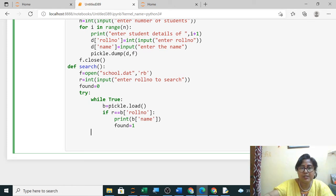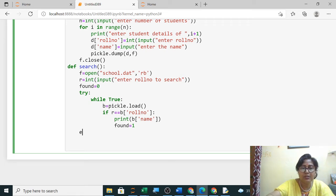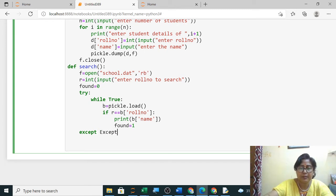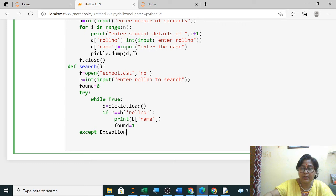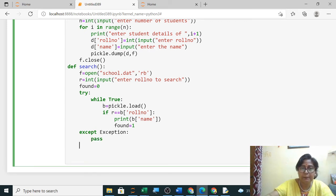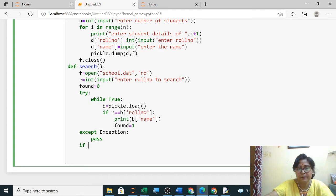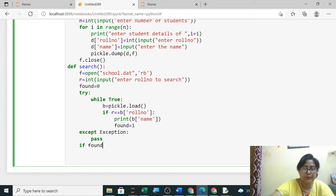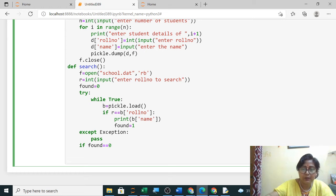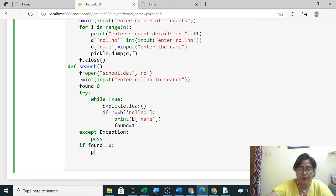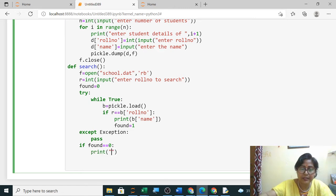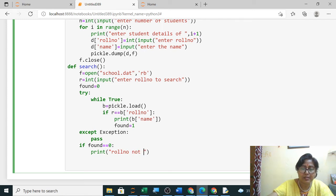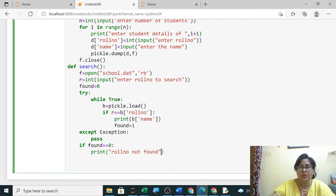If it is not found, found, end of the file also you give here: except exception or end of file error you can write here, then it will not do anything. If found equals to 0: print "roll number not found" or "not present". This is your third practical. Over.